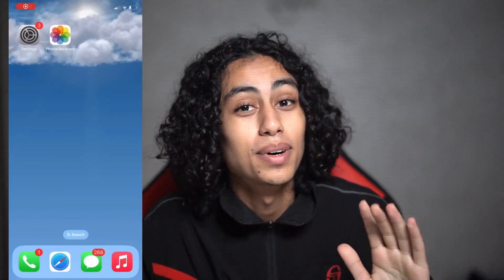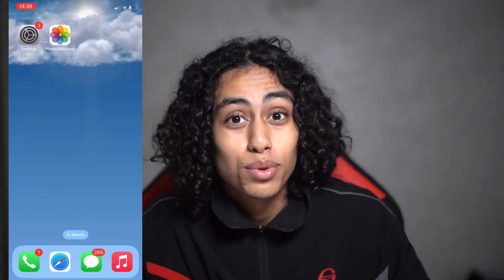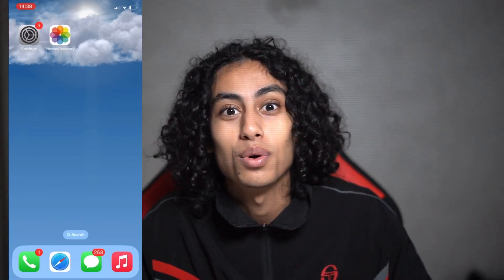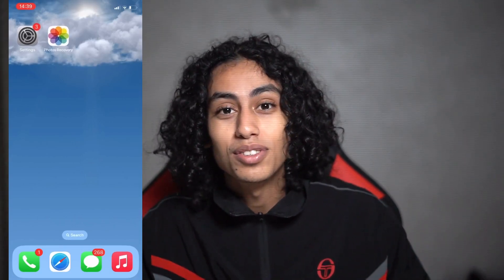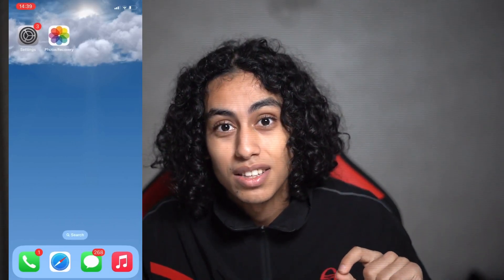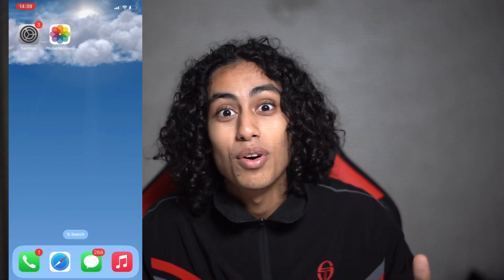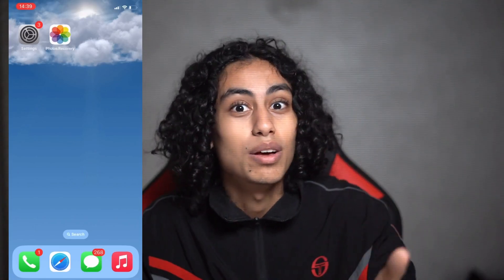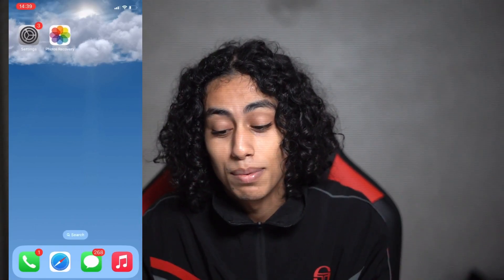Hey guys, I hope you're all doing well. Welcome to another video. For today's video, I'm going to show you how you can recover permanently deleted photos or videos on iOS or on iPhone. It's not something difficult, just follow what I'm going to show you today and you're going to be able to recover any deleted photo or video on your iOS or iPhone device.